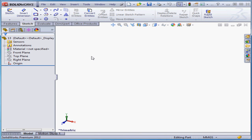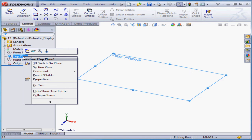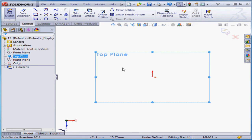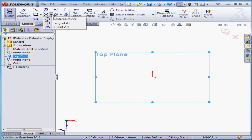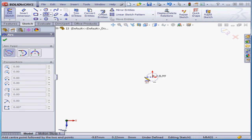Welcome to our tutorial about mirroring entities. Let's start by inserting a sketch on the top plane. I'm going to place two center point arcs. The first center point is going to be at the origin point. I'm going to snap the center of the arc to the origin point.